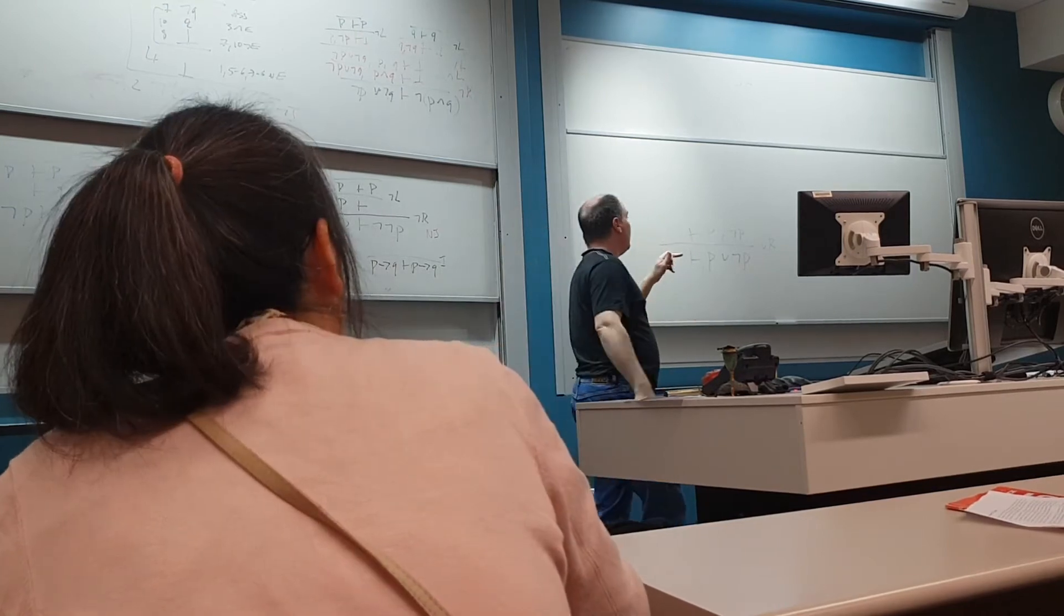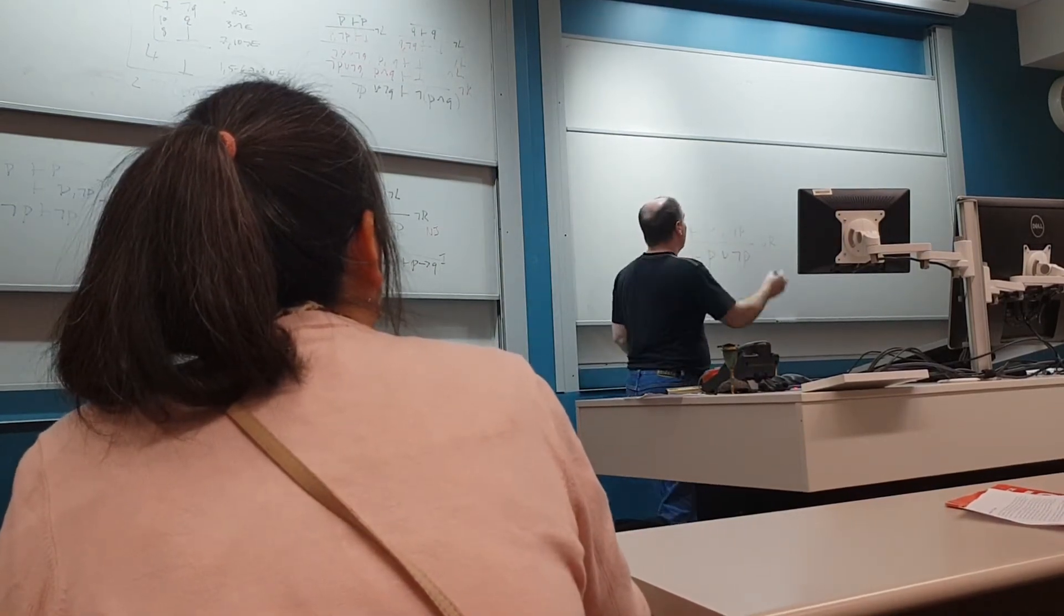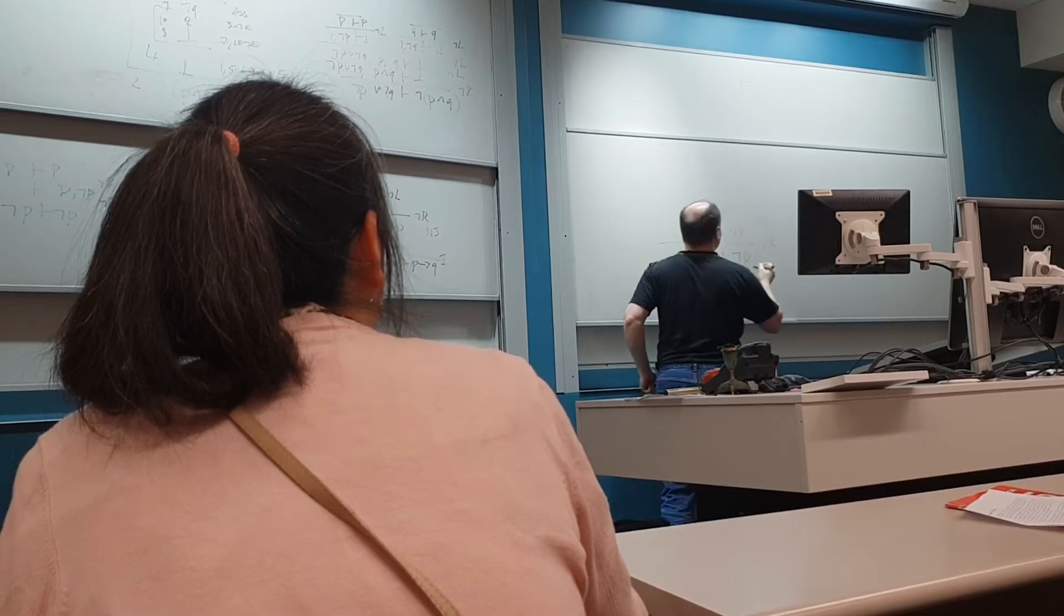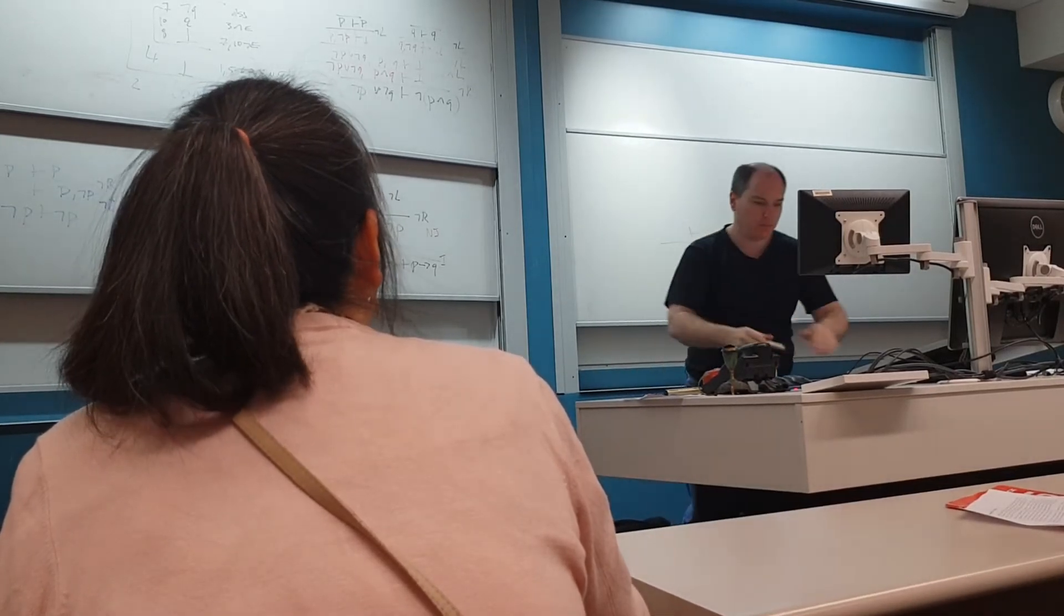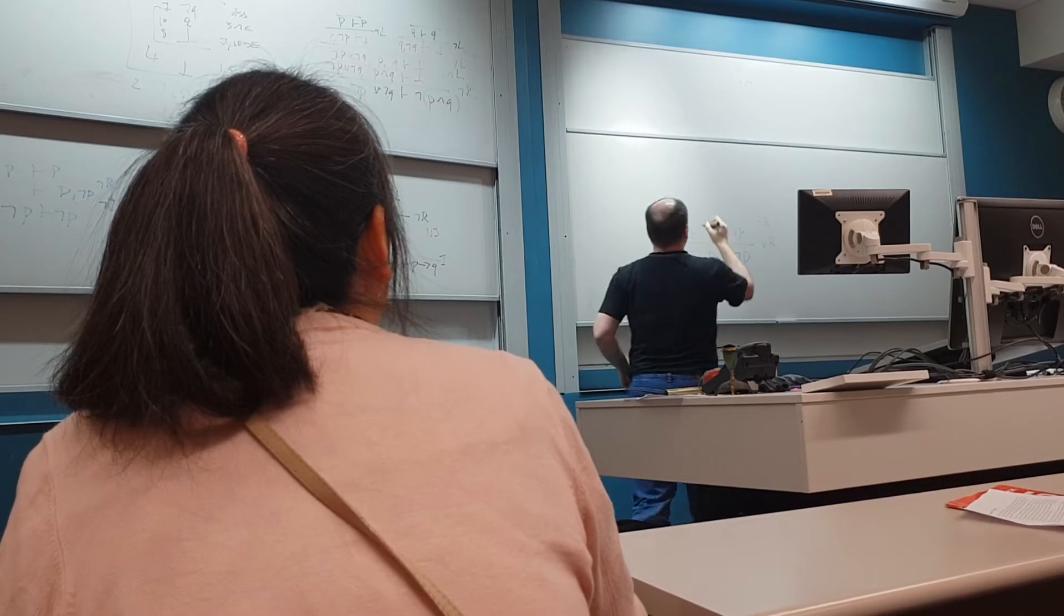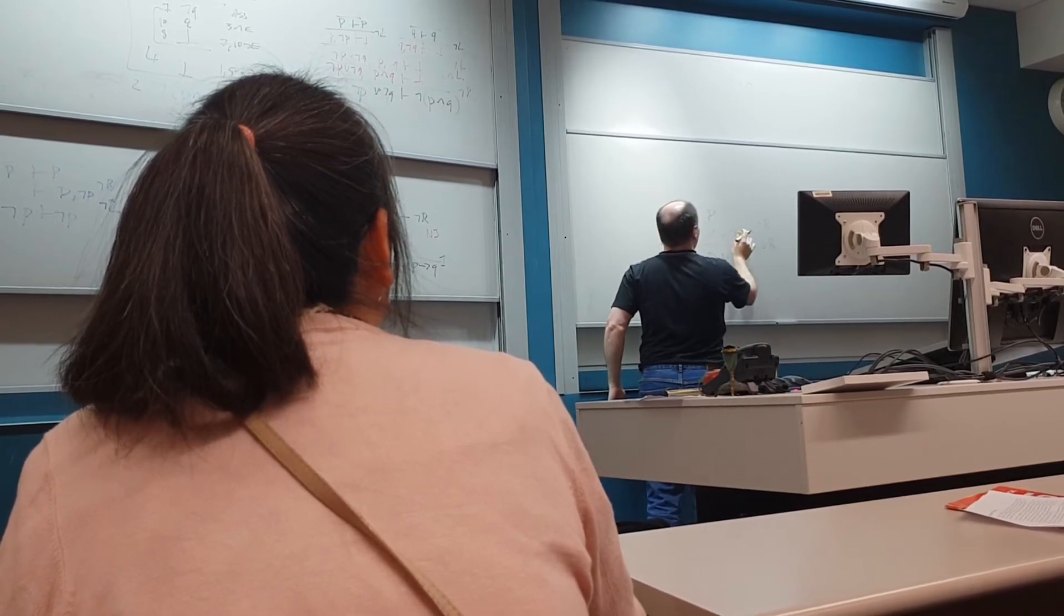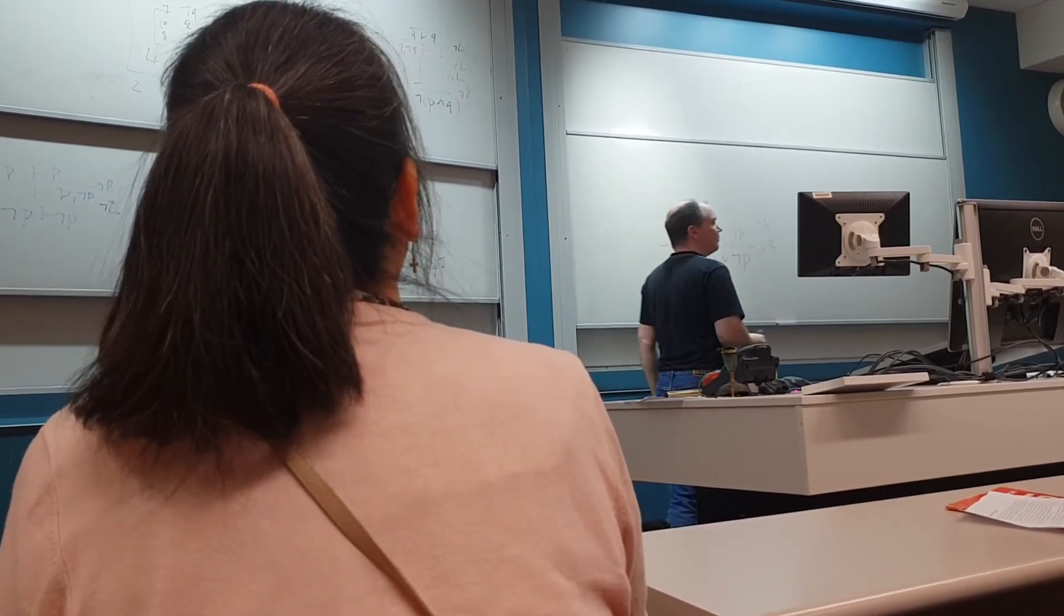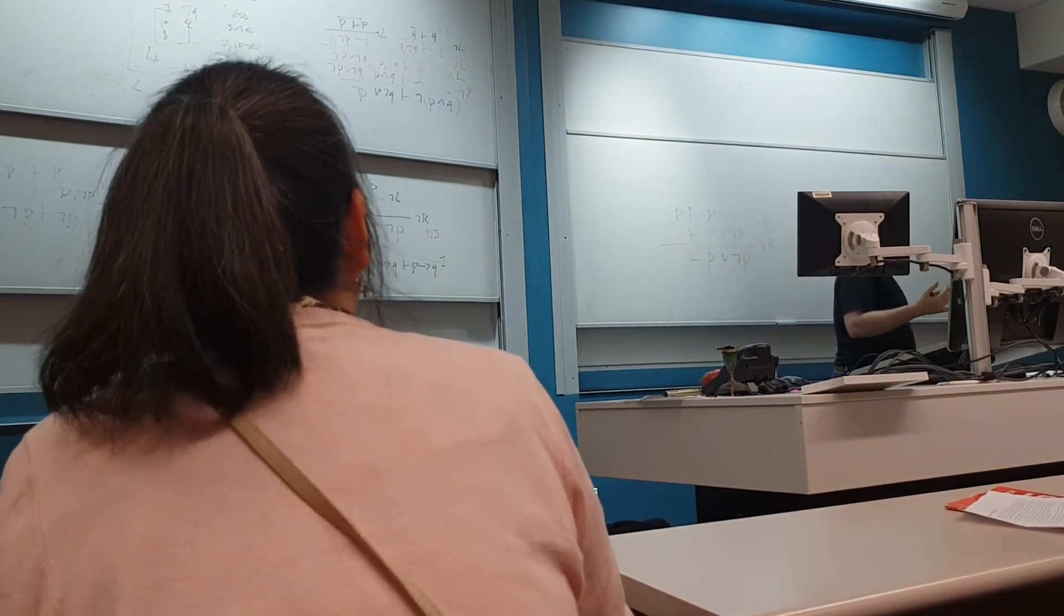So now we've got a negation. Negation, of course, is on the right-hand side of the turnstile, so we're using negation on the right. We will keep everything else the same, move this negation formula to the right and lose the negation. And now we need to figure out what to do next.